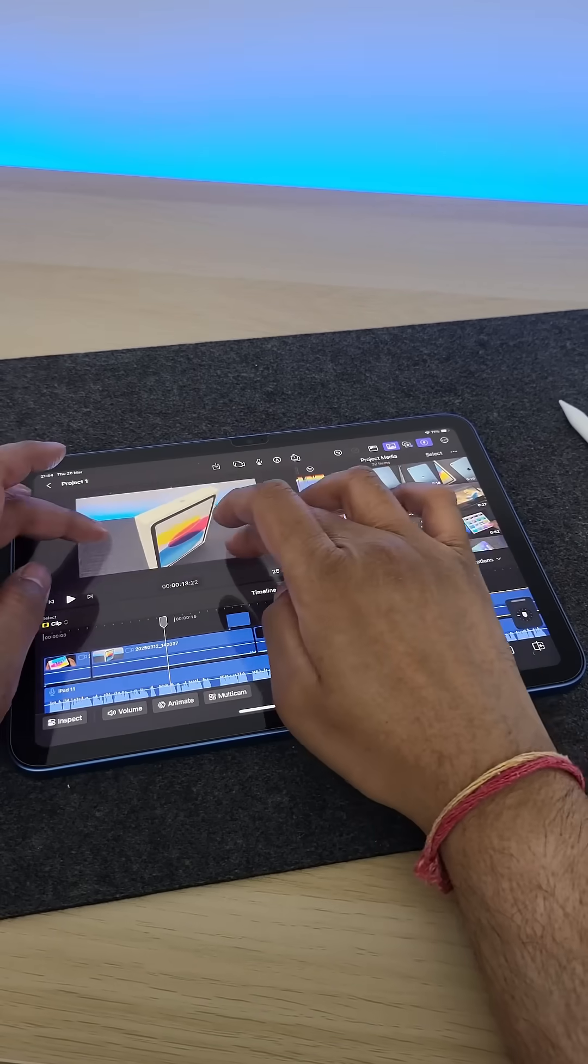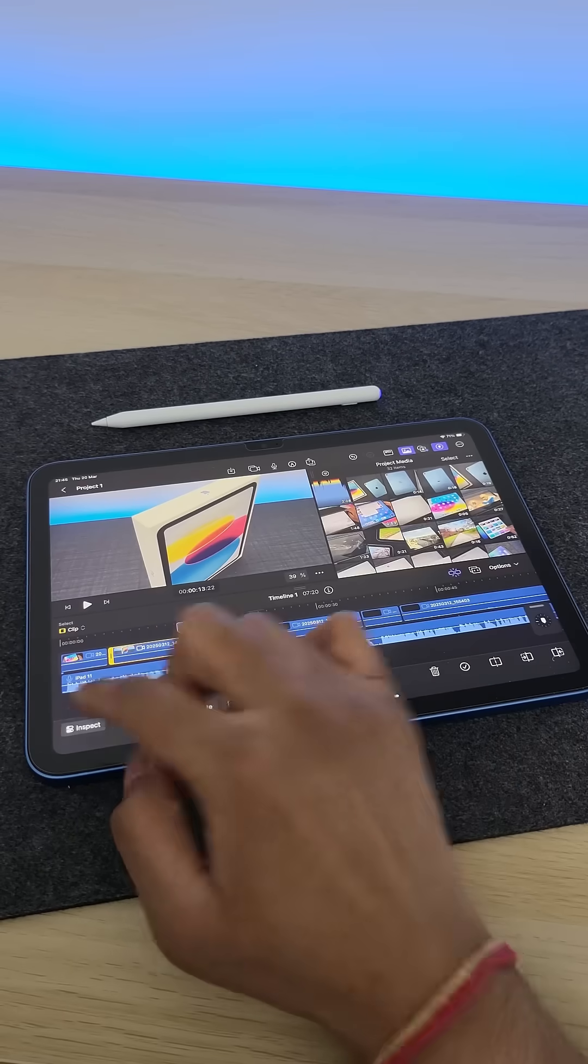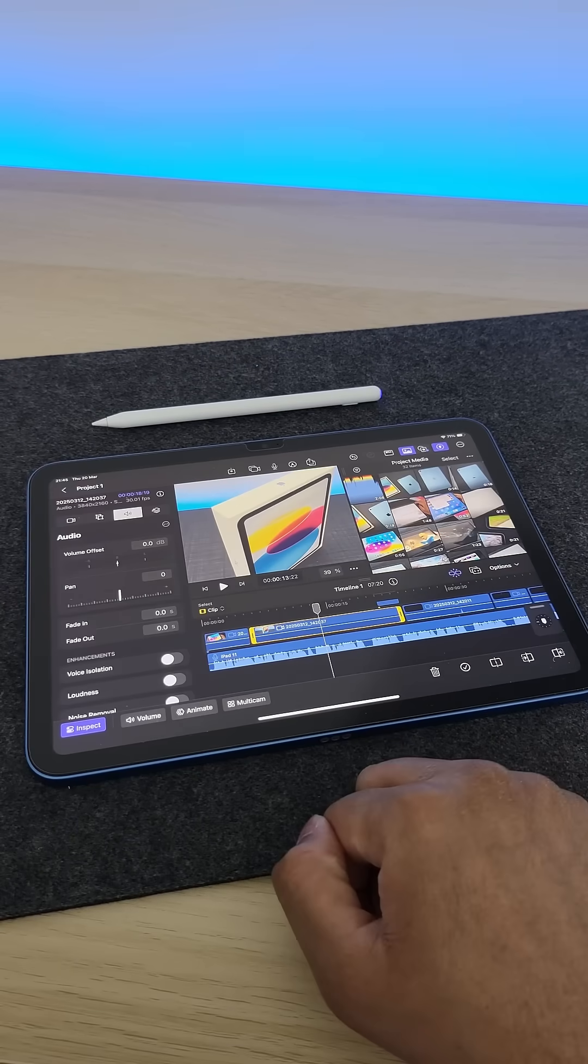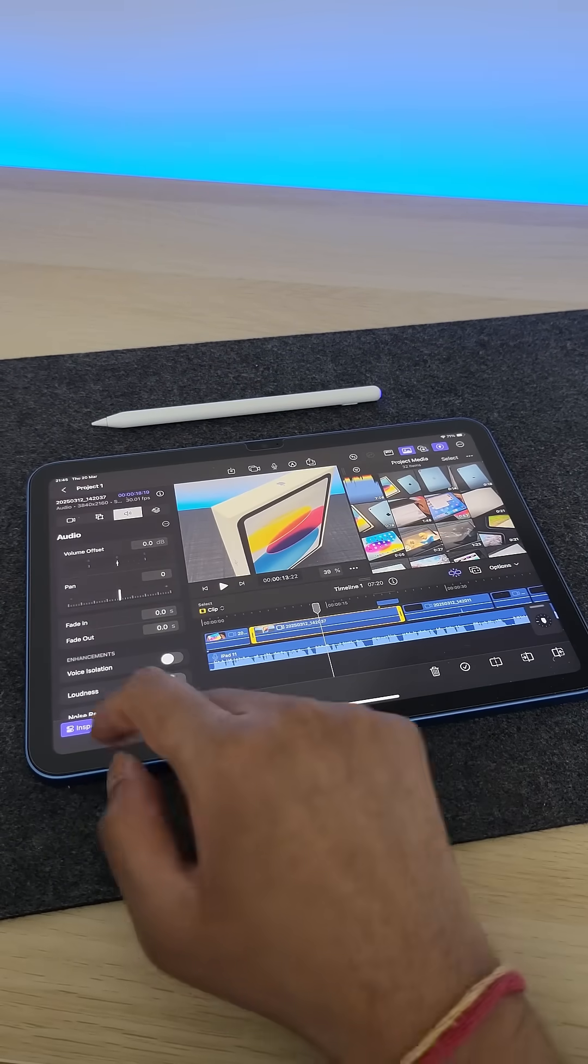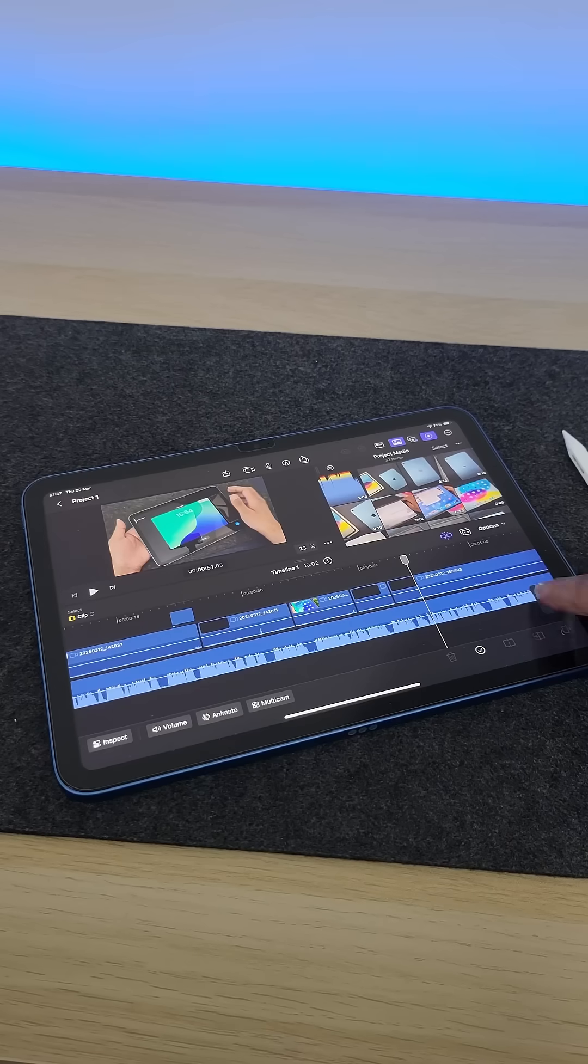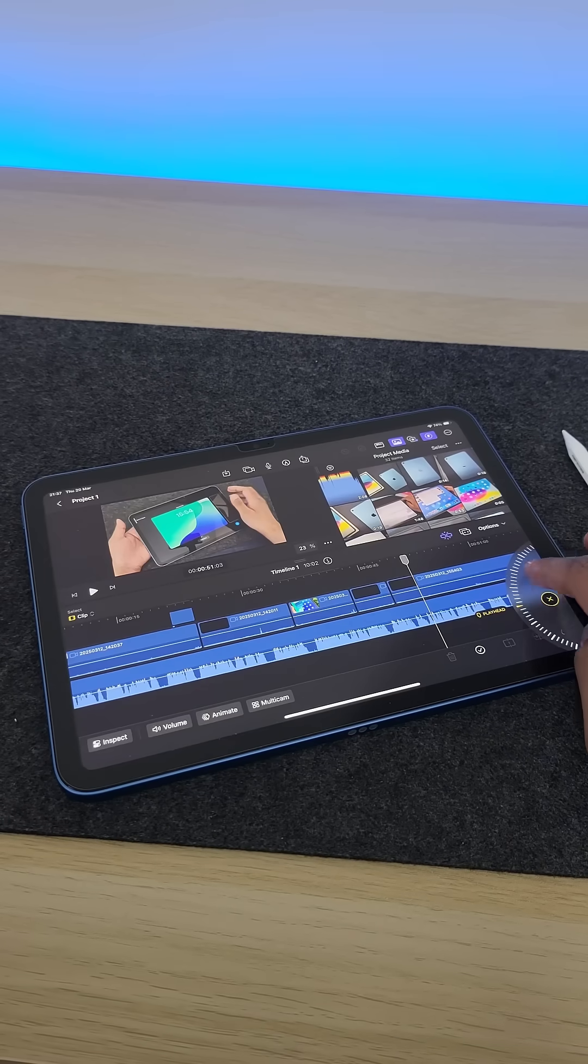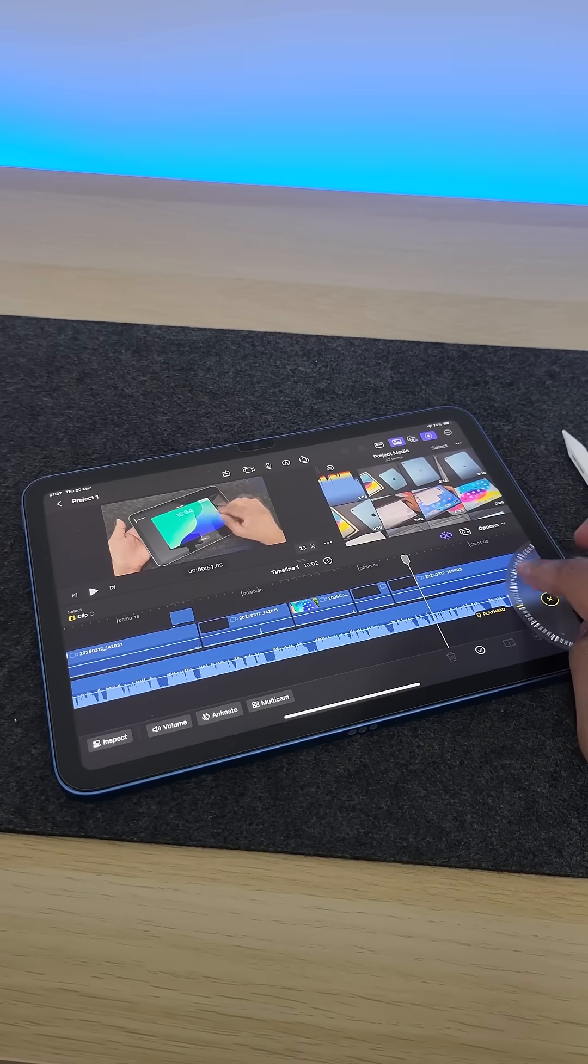Multicam format is supported as well, along with every feature that I initially tested on my M2 iPad Pro is present here as well, including that jog wheel so you can precision scrub your timeline.